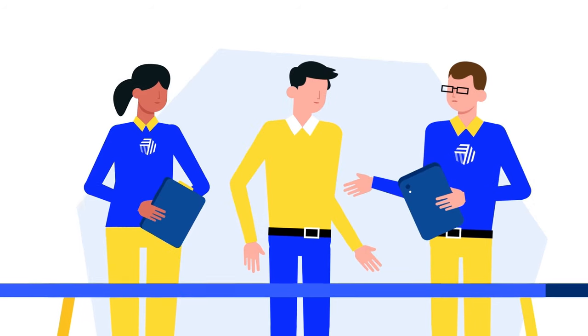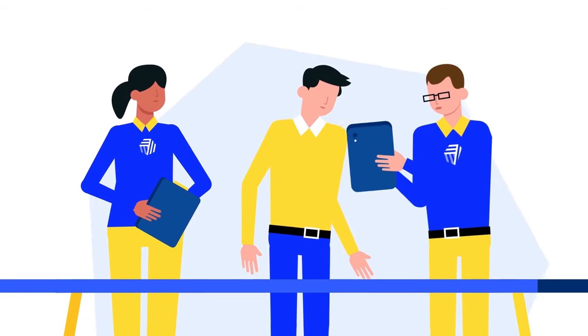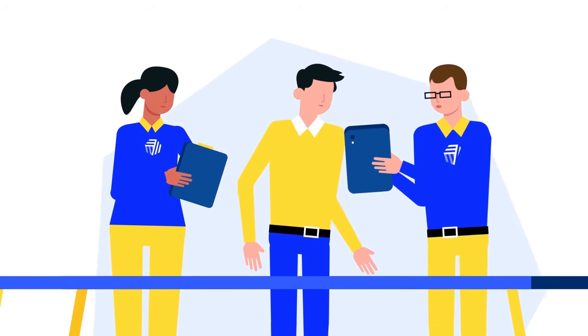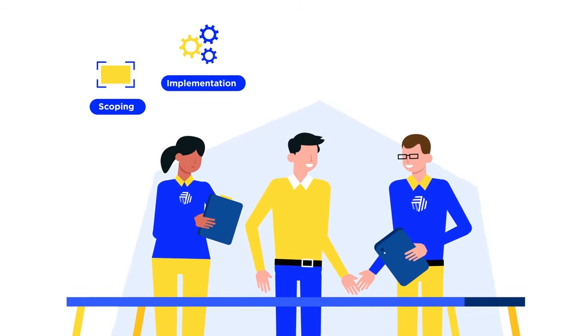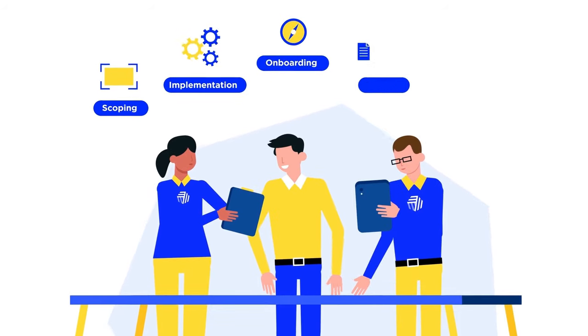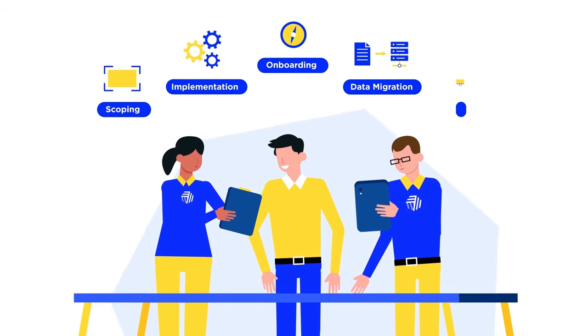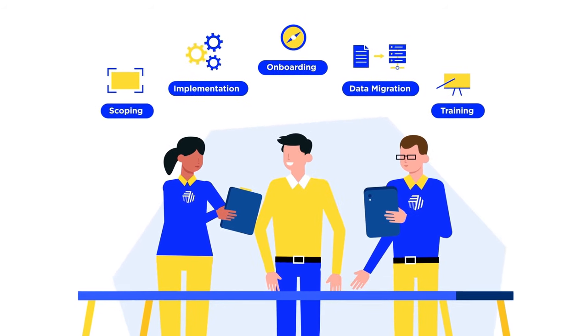The Send7 team also serves as your close partner, assisting with scoping, implementation, onboarding, data migration, training, and so much more.